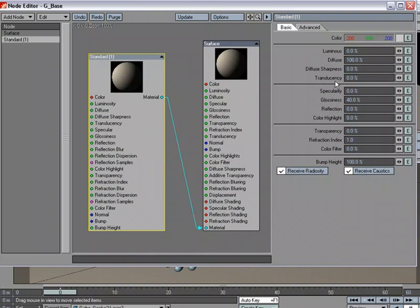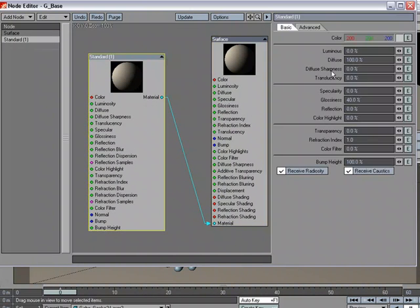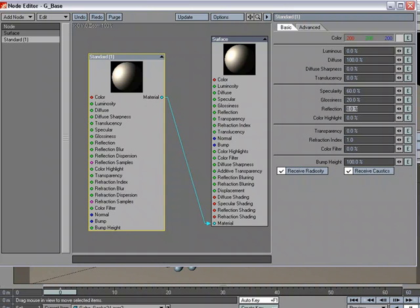So this might be a little faster for you if you go, well, I know I want 60% specular, 20% glossiness, I want 10% reflection. You can key in this way instead of adding a,